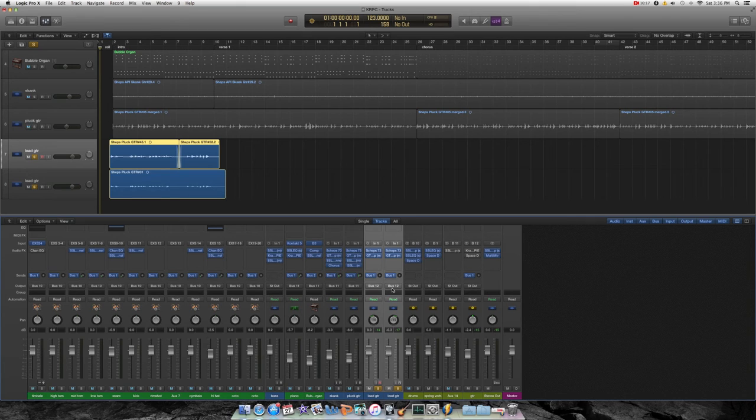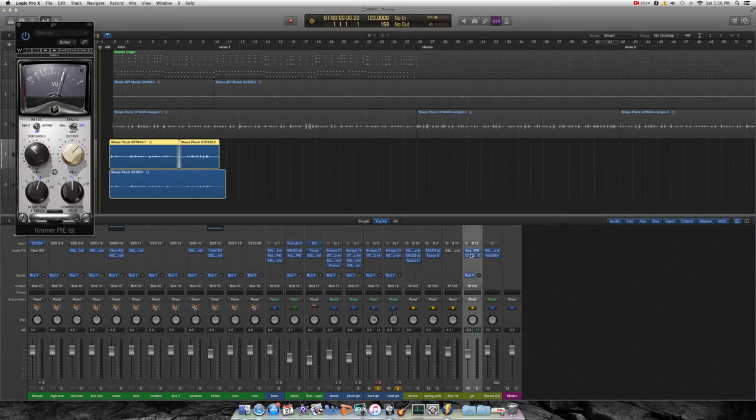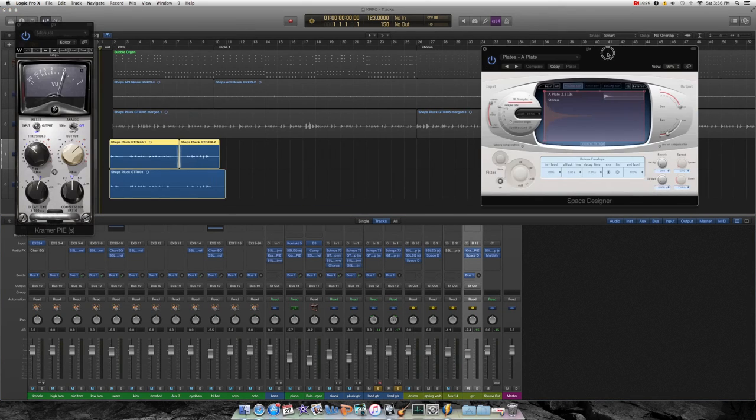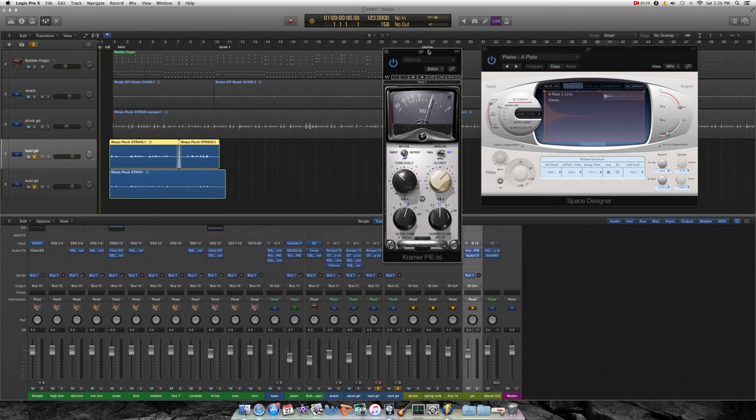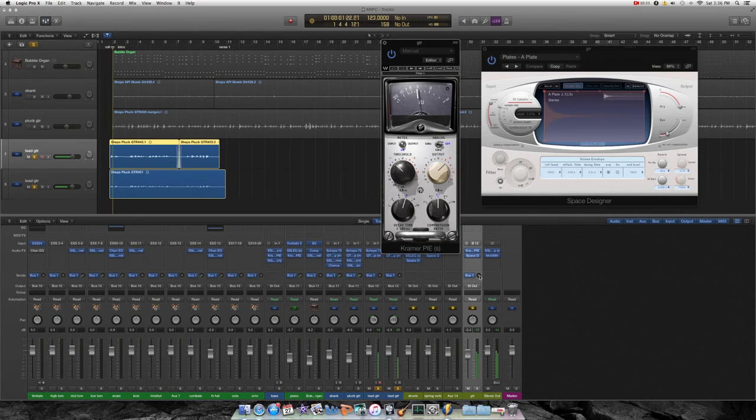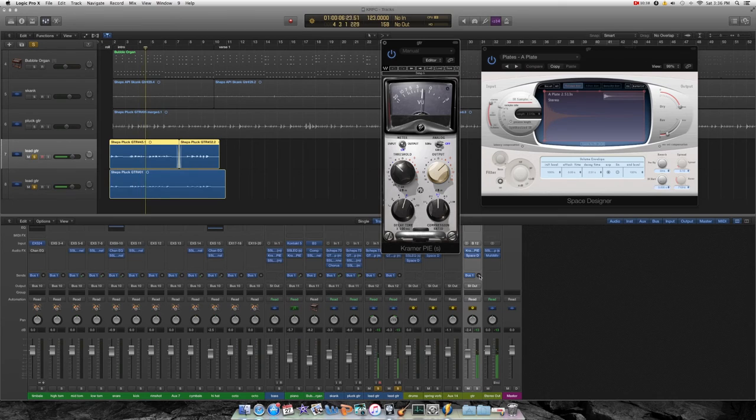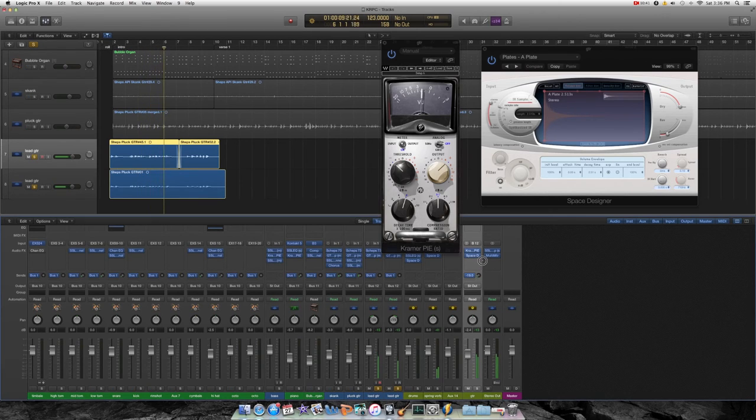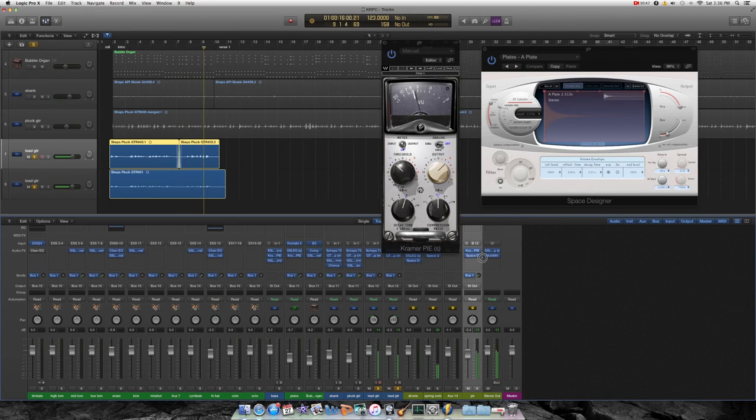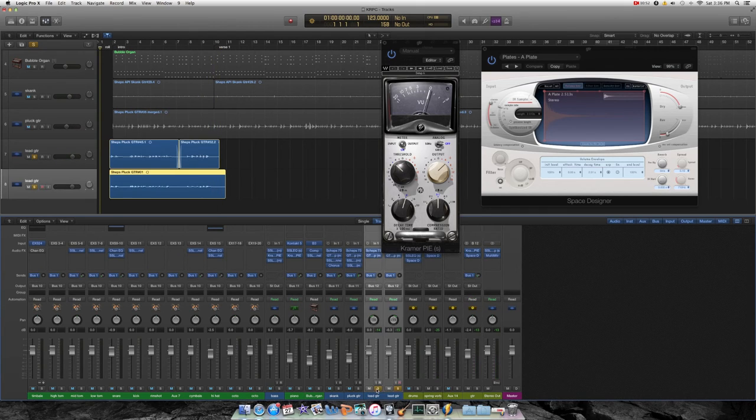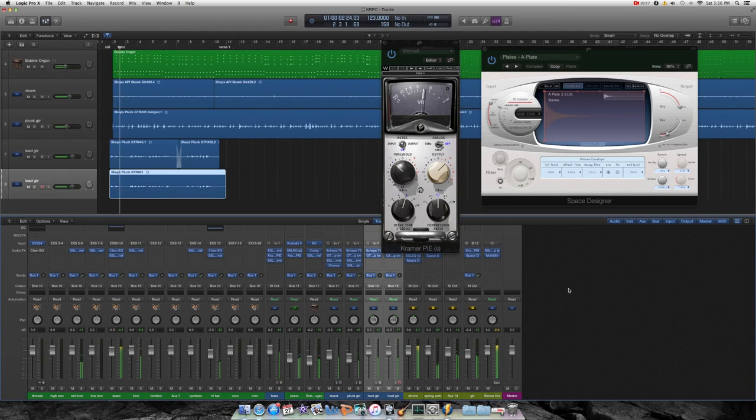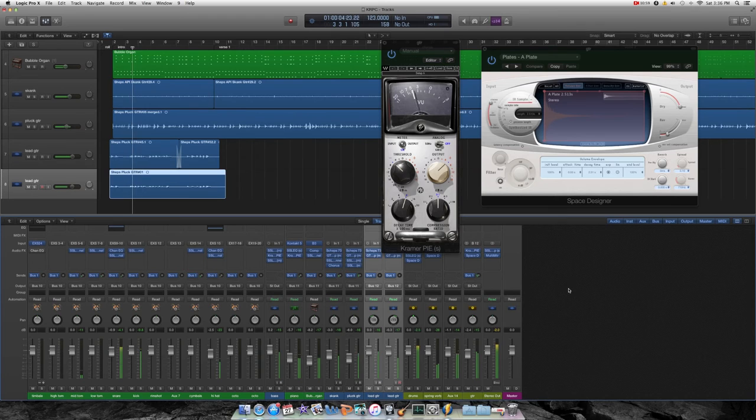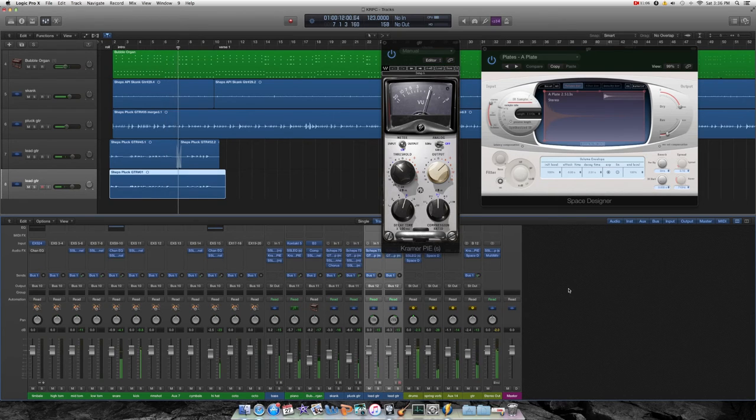So anyways back to this. I'm busing these to bus 12 and bus 12 is this guitar track so we're going to put a compressor on it and a really sweet plate reverb on it. So this is going to sound cool. Okay now let's listen to that in the mix, it's going to be sweet.